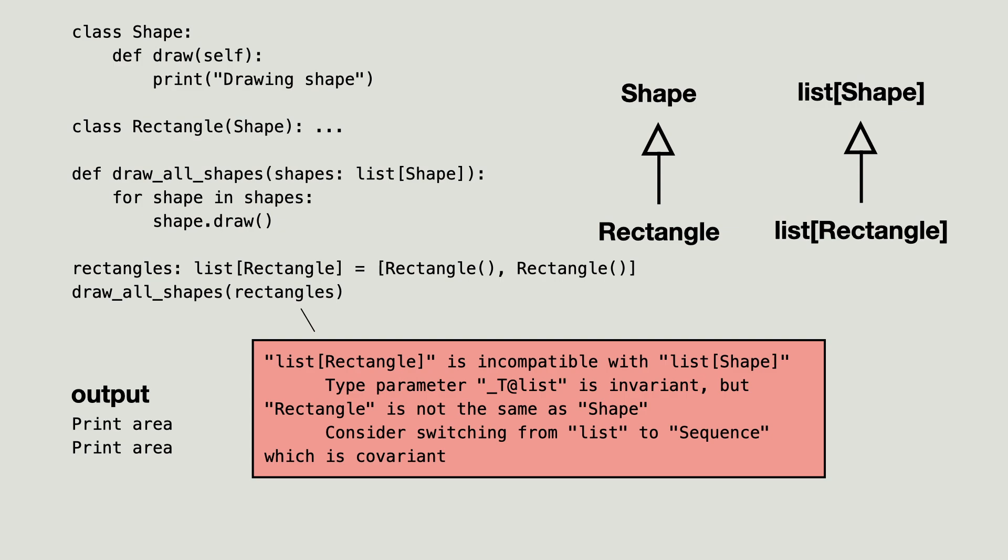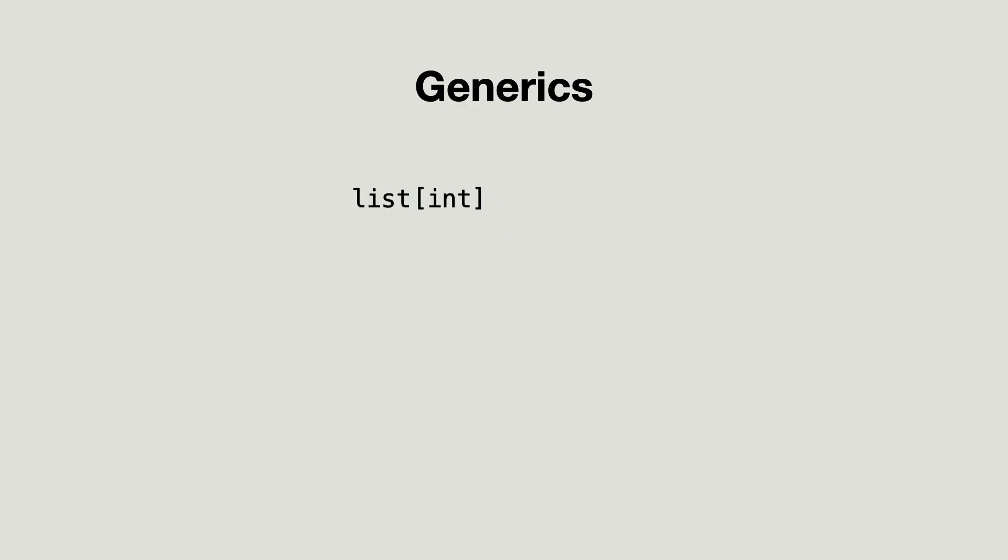The problem has something to do with generics. What is that? If you are new to type hints in Python, you might wonder what this syntax means.